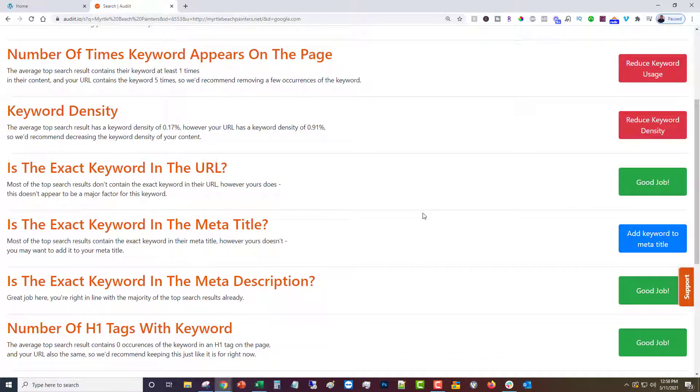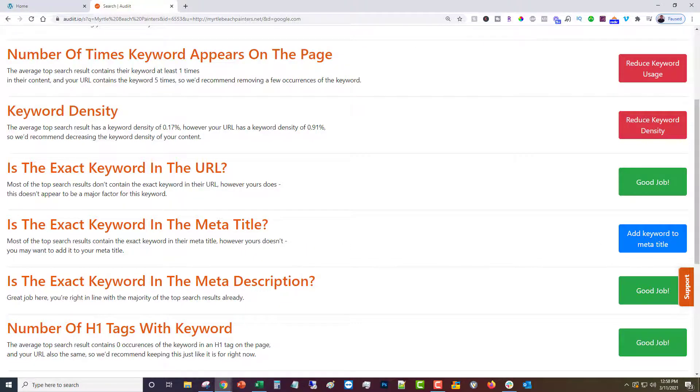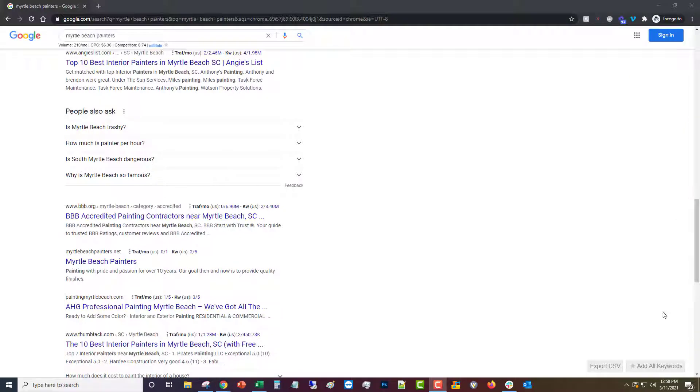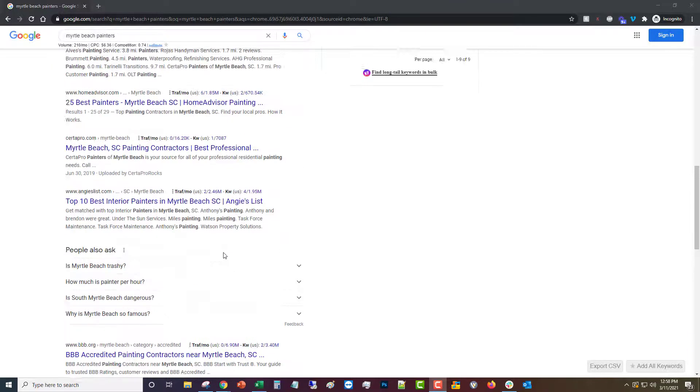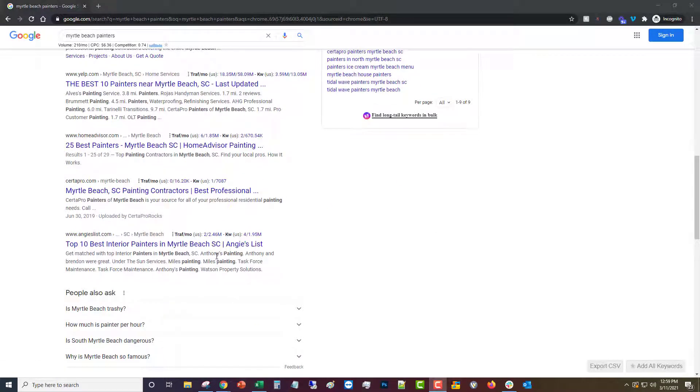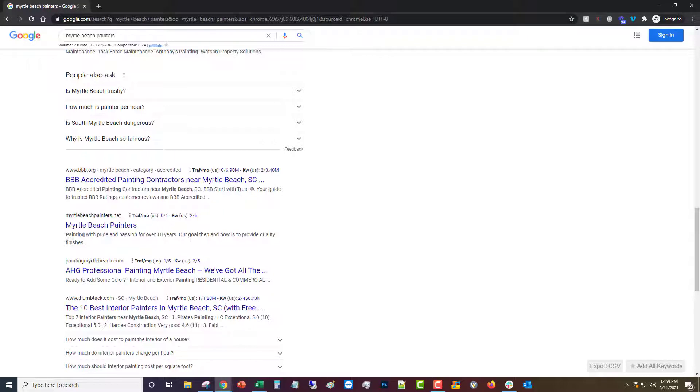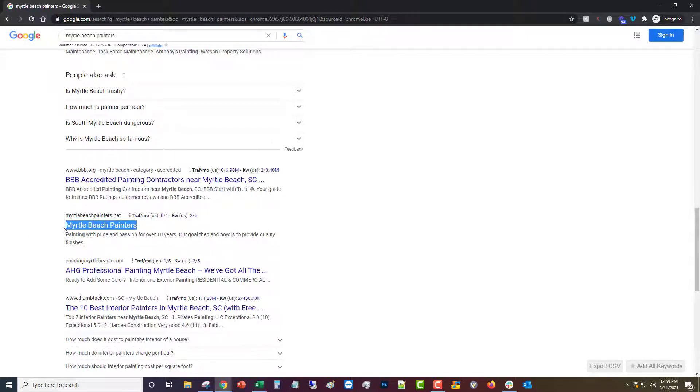Is the exact keyword in the meta title. This is what shows up in Google when someone searches that site. So let me show you. For our site, it looks like it's ranking number six or seven depending on where you search from, ranking pretty well. And the meta title is this: Myrtle Beach Painters.